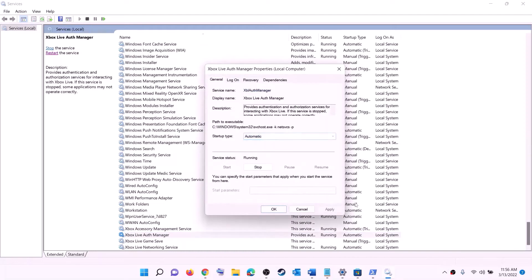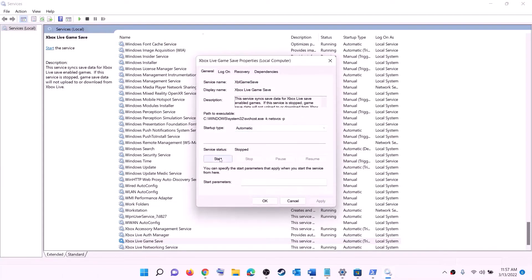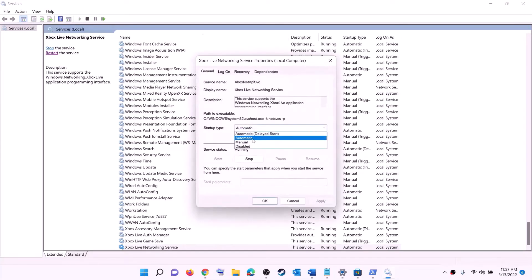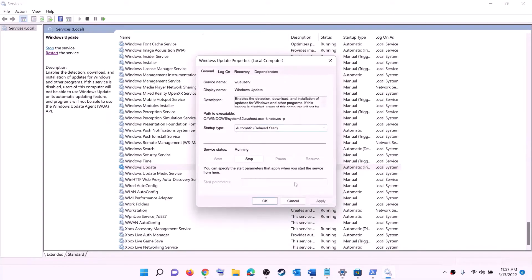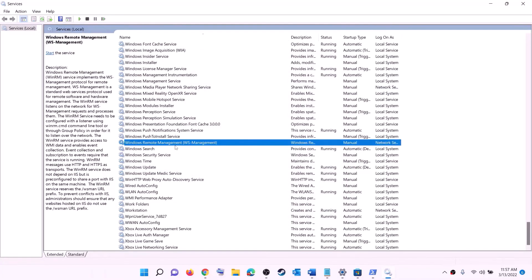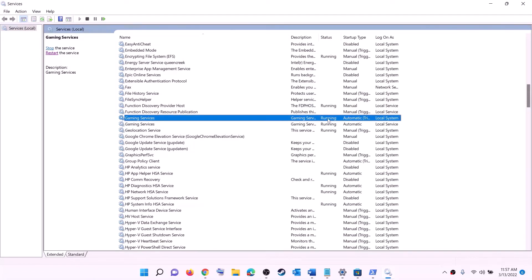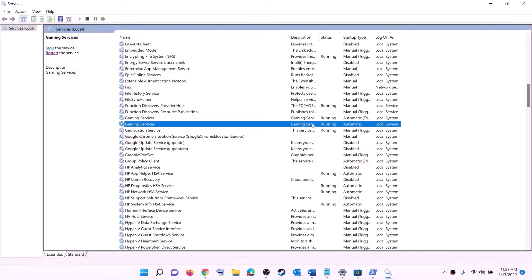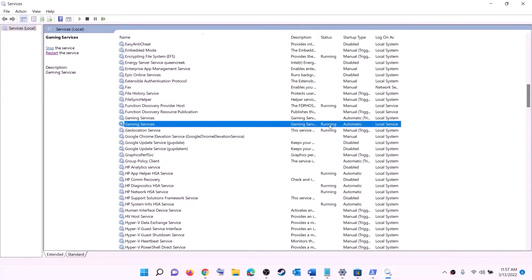Continue setting each Xbox service to Automatic — click Apply, Start if available, then OK — for all Xbox services. Then find Windows Update, double-click on it, set it to Automatic, click Apply, click Start if available, then click OK. Now find Gaming Services in the list — make sure it is running. If it is not running, right-click and click Start.